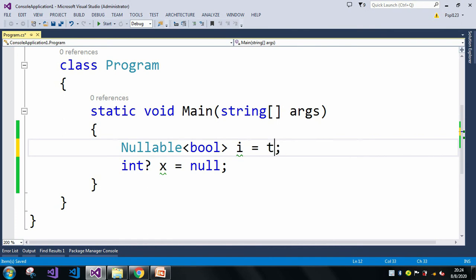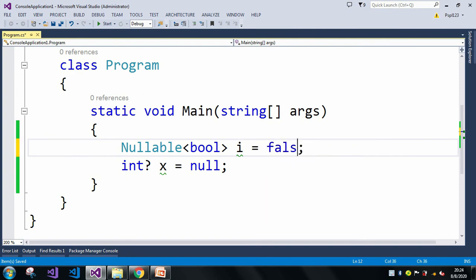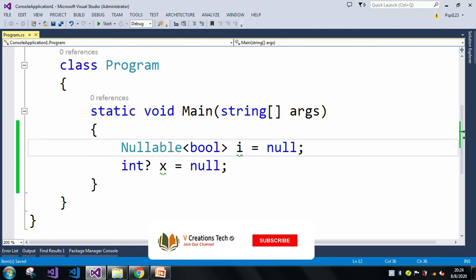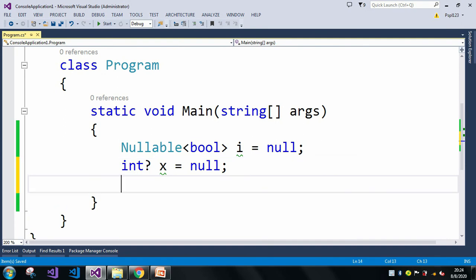For a boolean nullable type, I can assign a true value, I can assign a false value, and I can also assign a null value into it. It depends upon the programmer what value they want to assign into that particular variable. There are also various properties present in the nullable type.